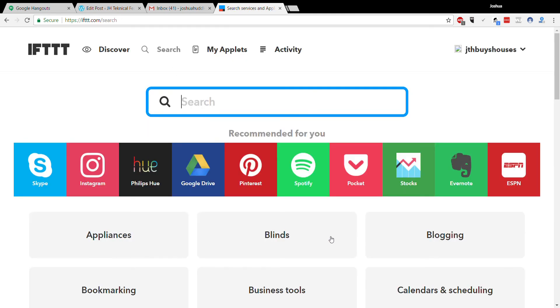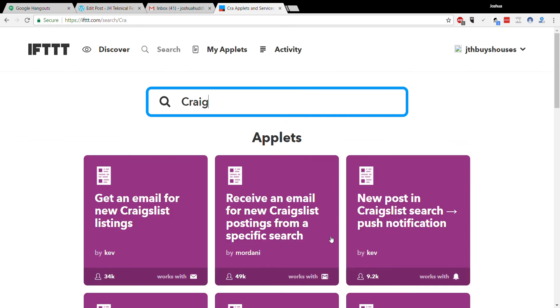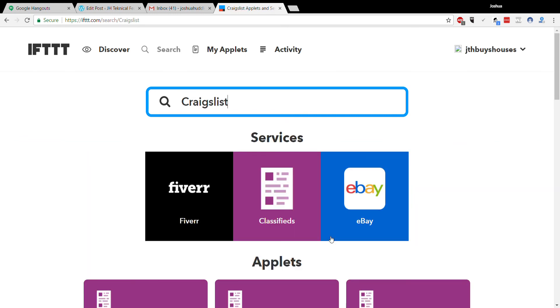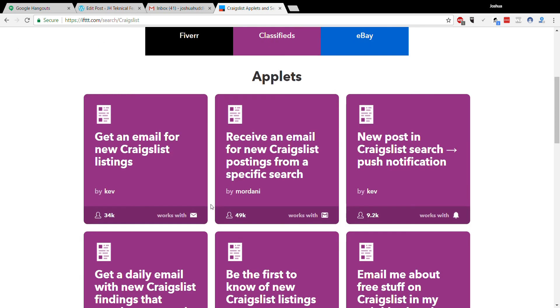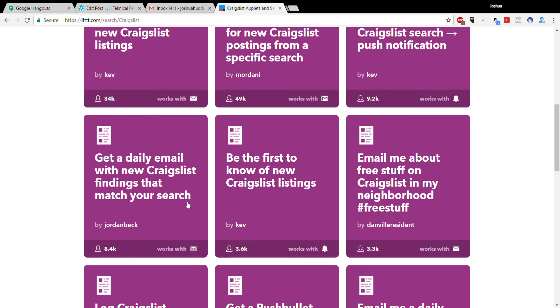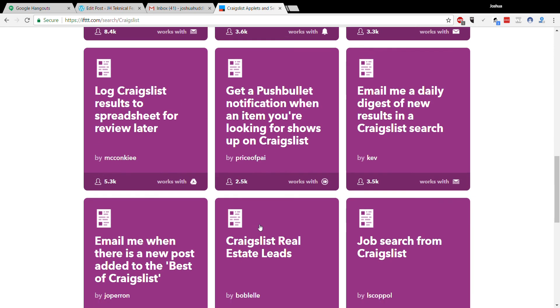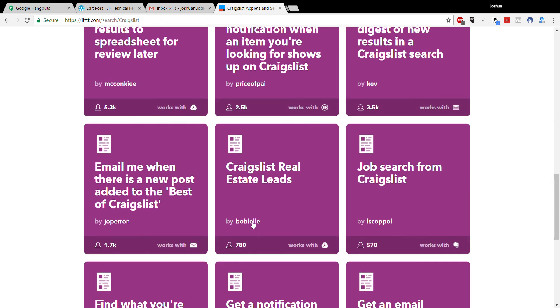So just go here, go to the search and type in Craigslist. We want something that says get an email for new Craigslist listing, or receive an email for new Craigslist post from a specific search. We have new posting Craigslist search—so you can see all of these kinds of things.